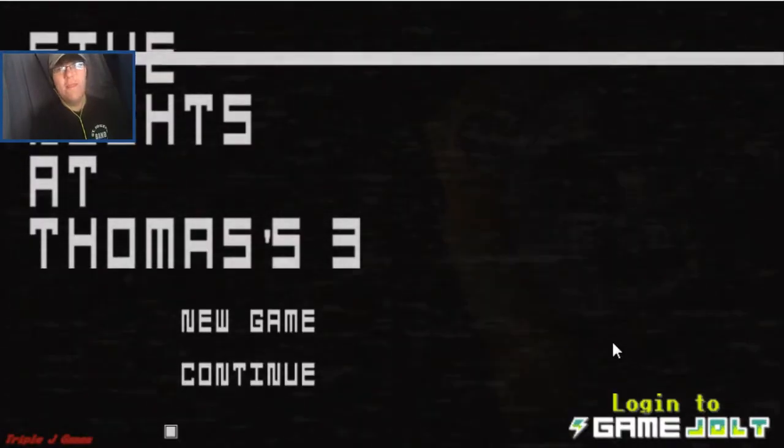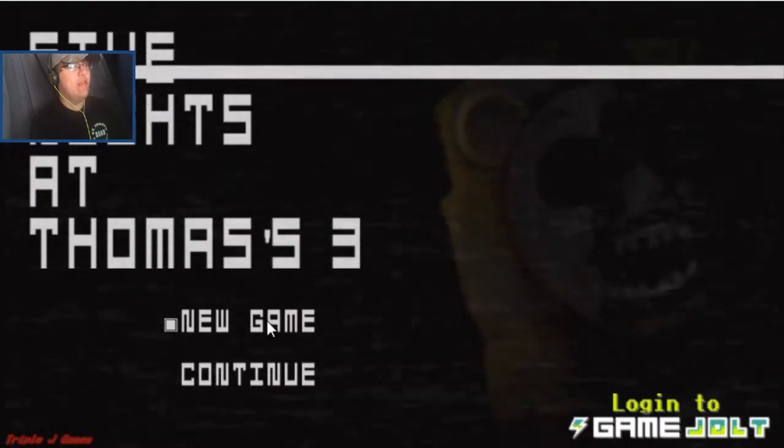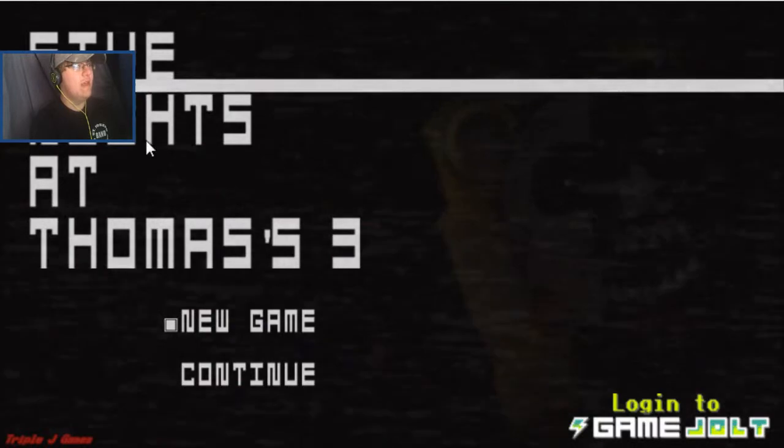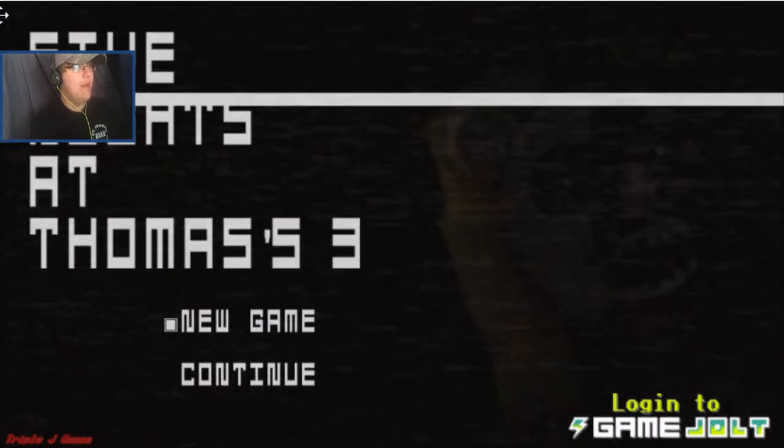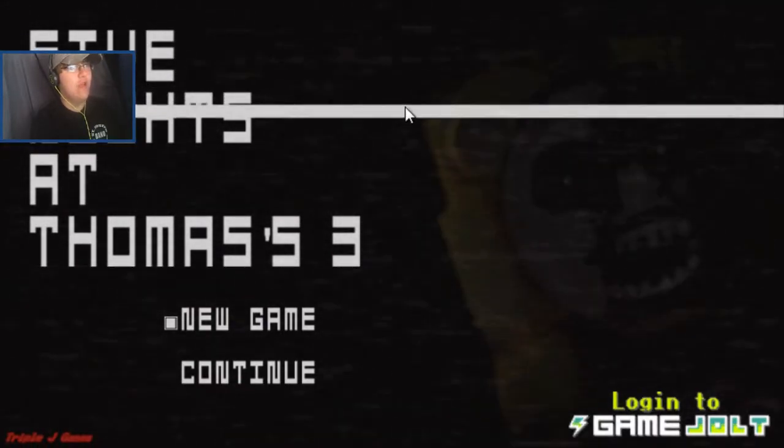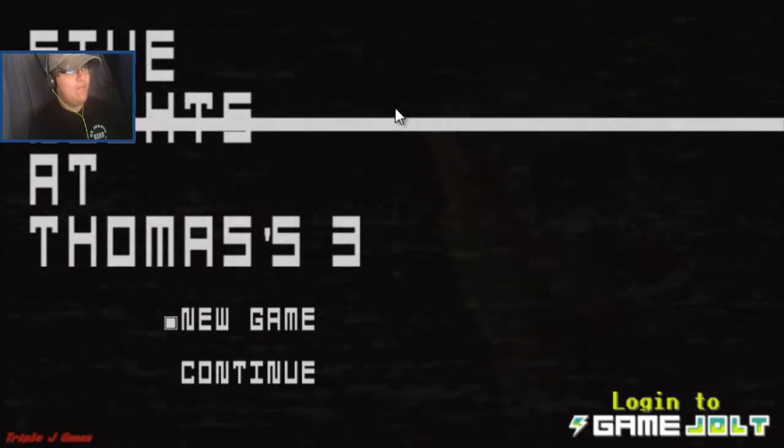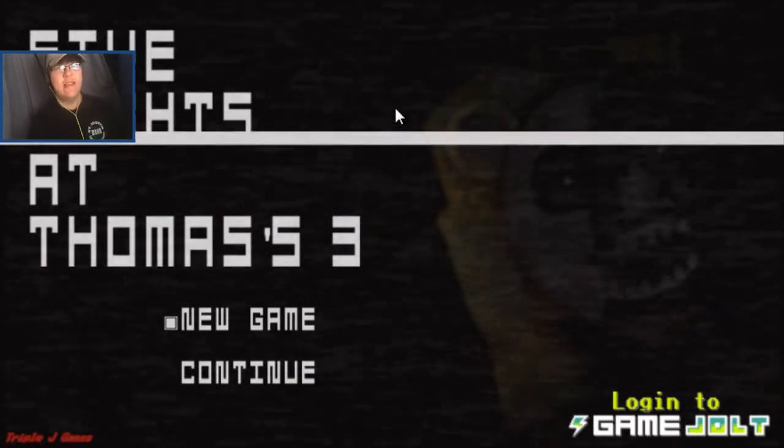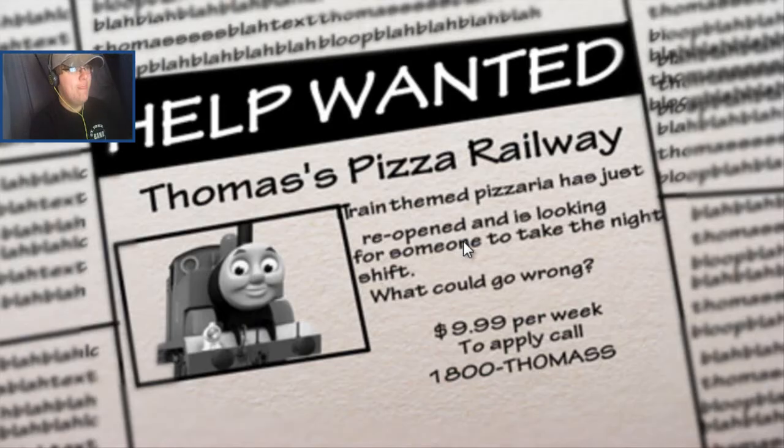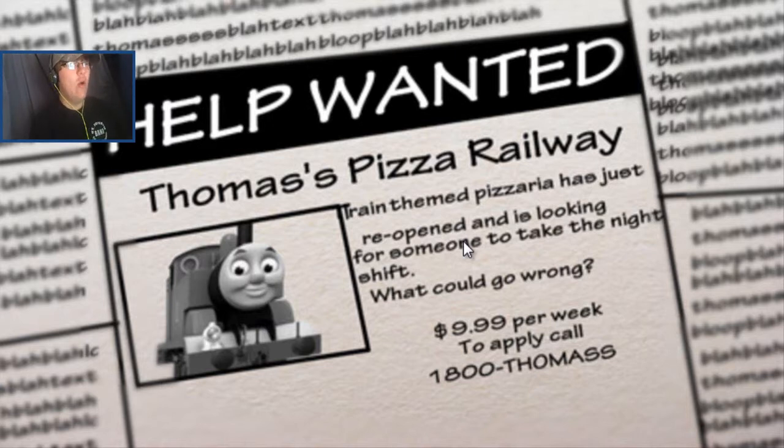Okay, so now we're here at Five Nights at Thomas' 3. I keep on having to move my recording a little bit. I think it's good now. But I don't have anything to explain, because it's just like the second one, so let's go ahead and start. Help wanted at Thomas' Pizzeria. Thomas's Pizzeria has just reopened and is looking for someone to take the night shift. What could go wrong? $9.99 per week.